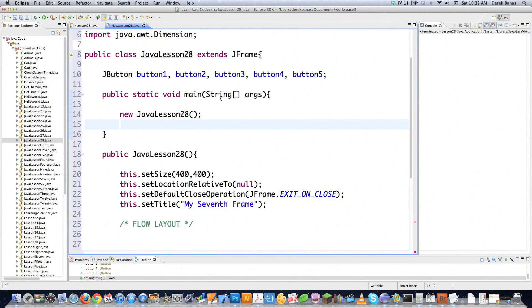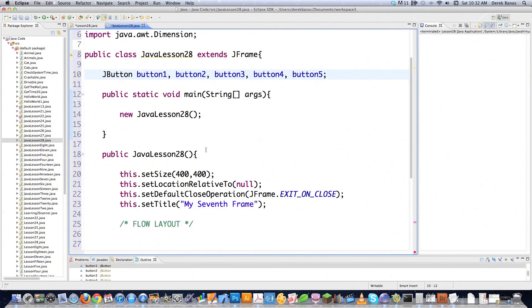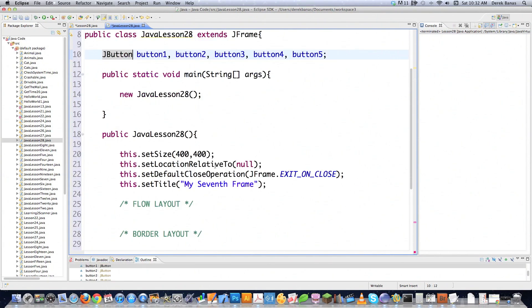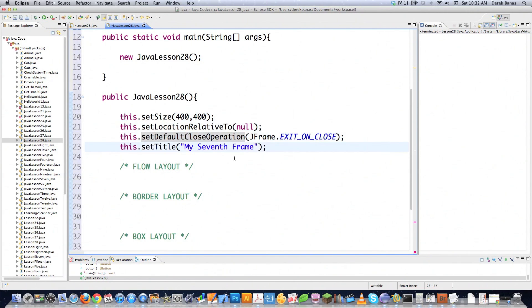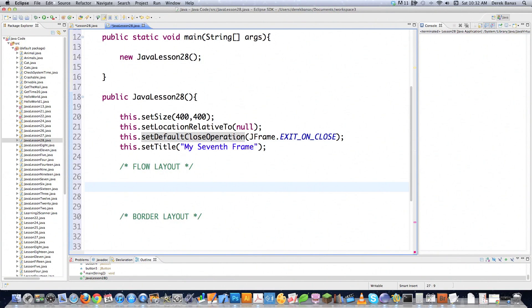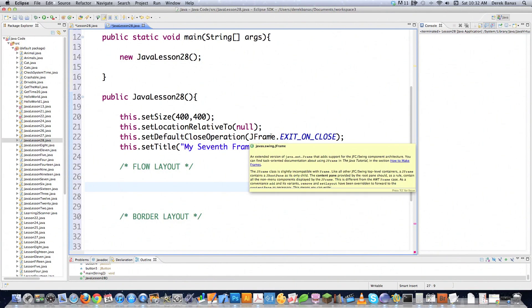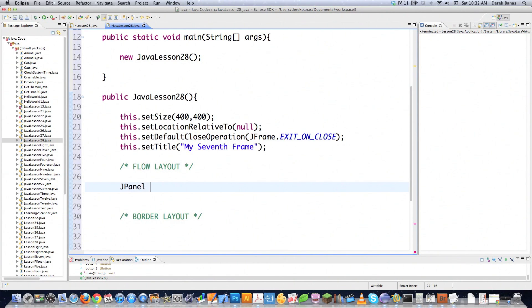We have all the same stuff we've seen before — you know how to create buttons, this is the size of our frame, this is the location which is going to be in the center, this handles closing, and this is the title. So let's get into the flow layout. I'm going to go JPanel and call this 'thePanel equals new JPanel' — creating a panel that's going to go inside of the frame.